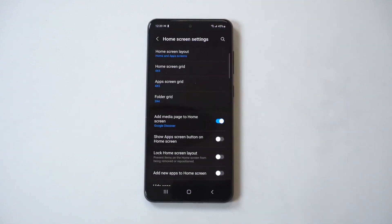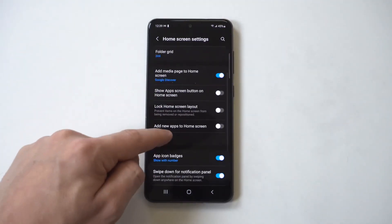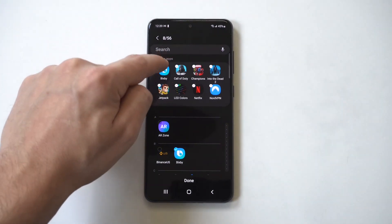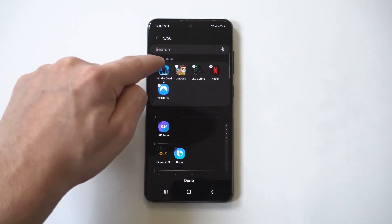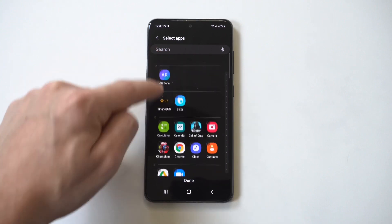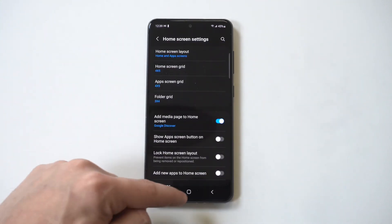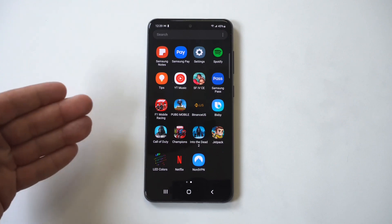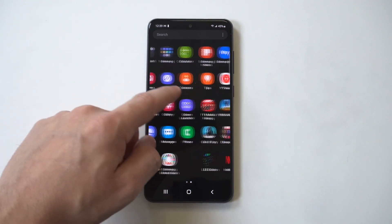If you want to bring them back, go back into your Settings, click the Hide Apps option, and deselect all those options — it will put them back. You don't have to worry, they're not going to be deleted or anything like that, they're just hidden. Click Done, go back into the app drawer, and they're all there.